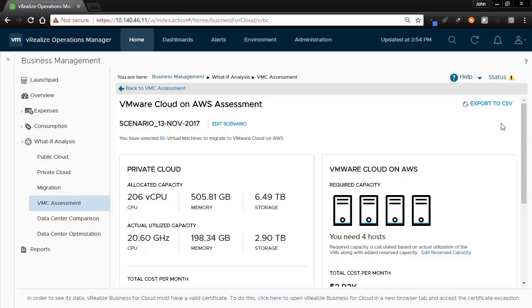Welcome to the VMware Cloud on AWS feature demonstration. In this video, we will show how to create a migration dashboard in vRealize Operations to right-size your VMs prior to moving them to the cloud.